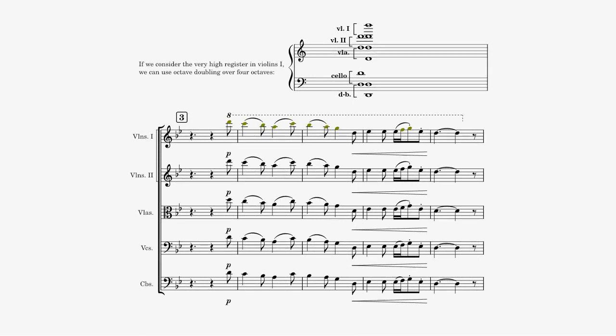Octave doublings could even be extended to 4 octaves if the first violins begin to be placed in the very high register.